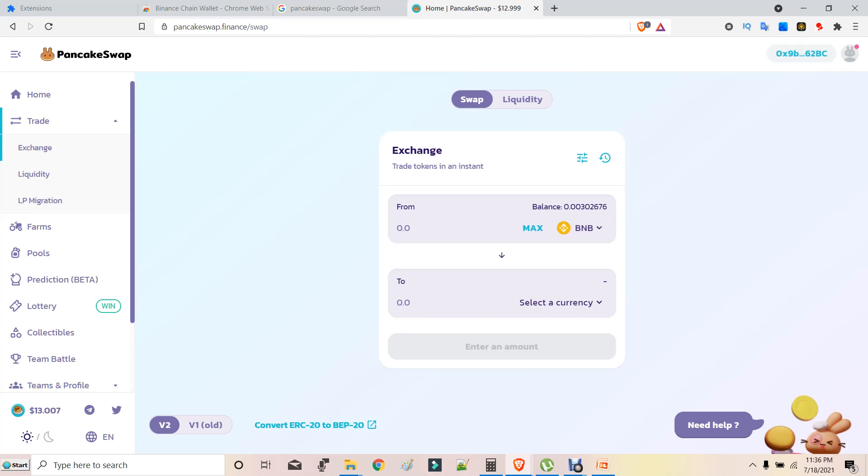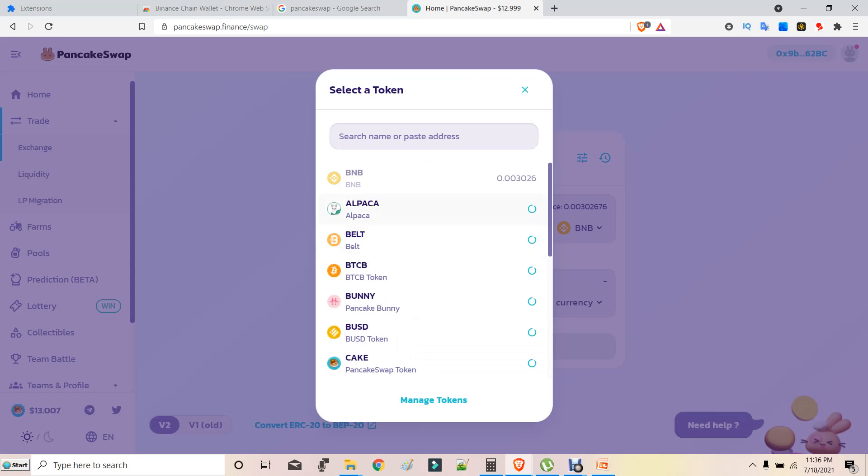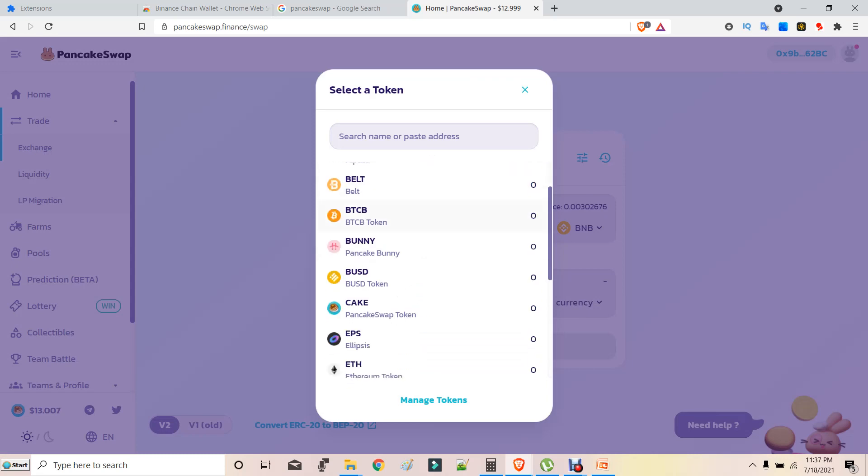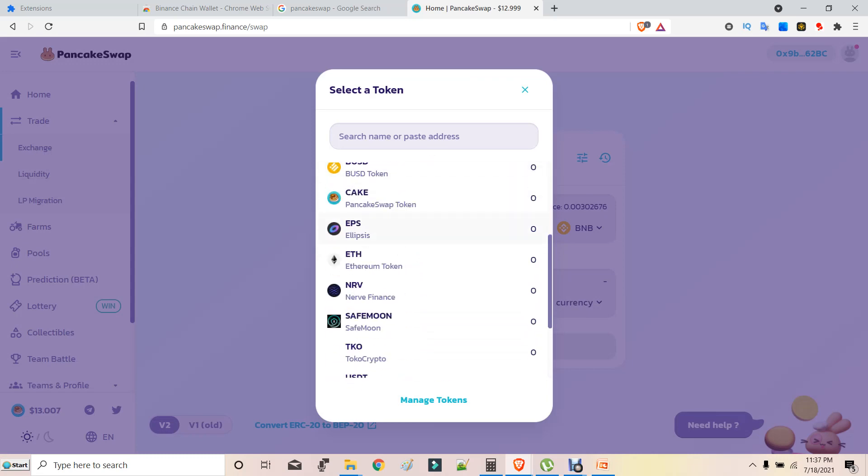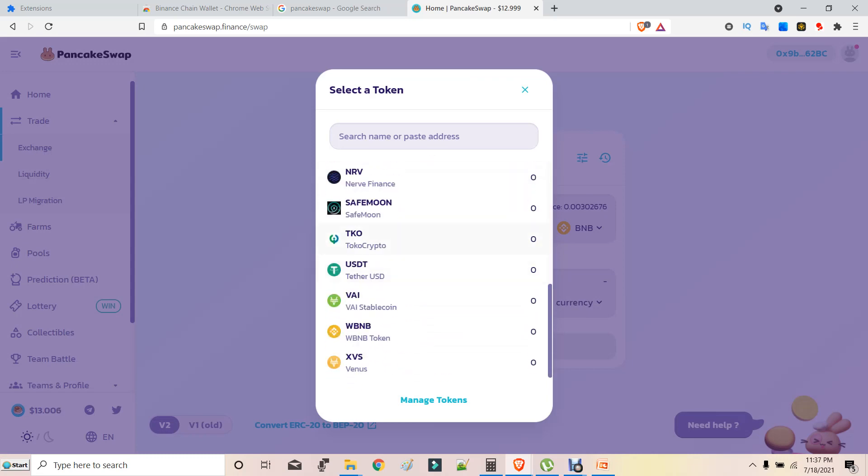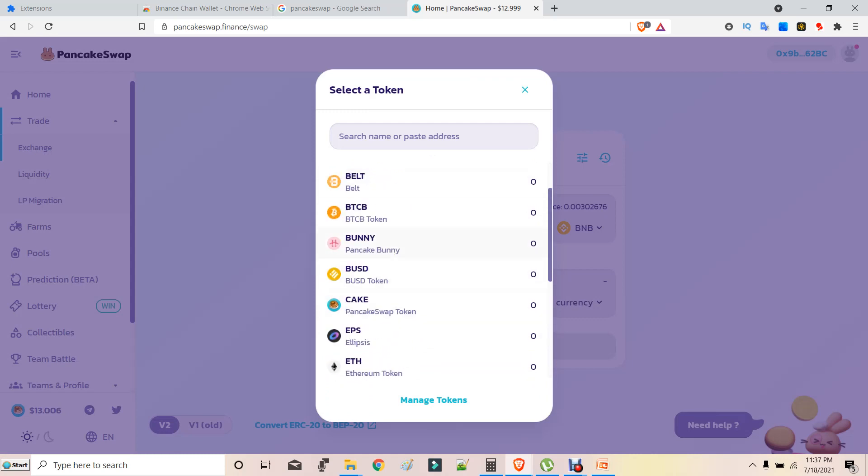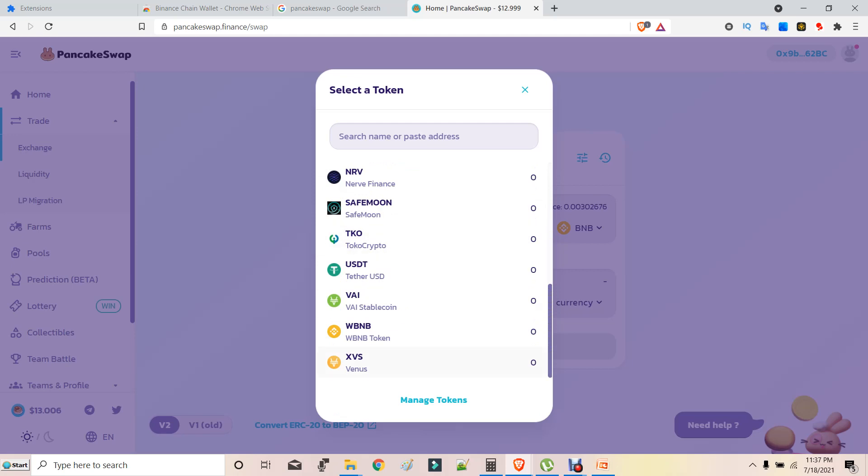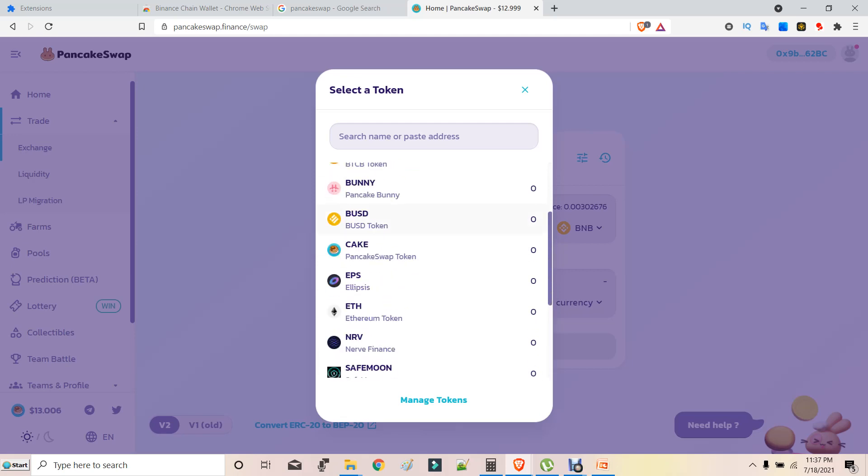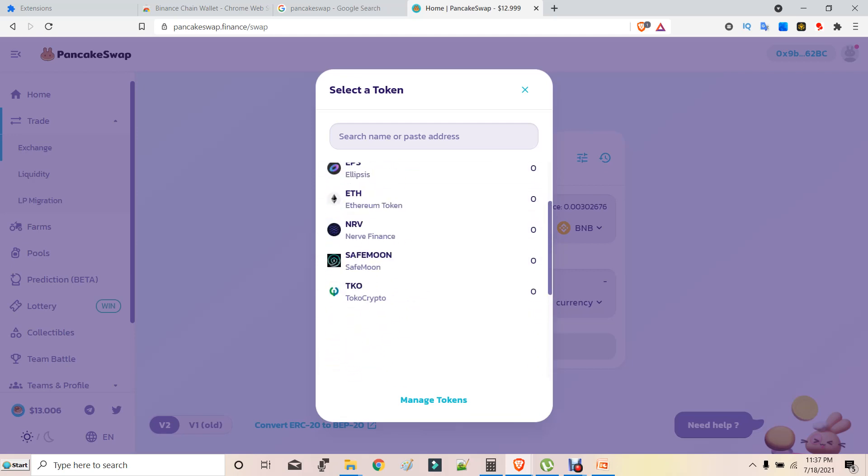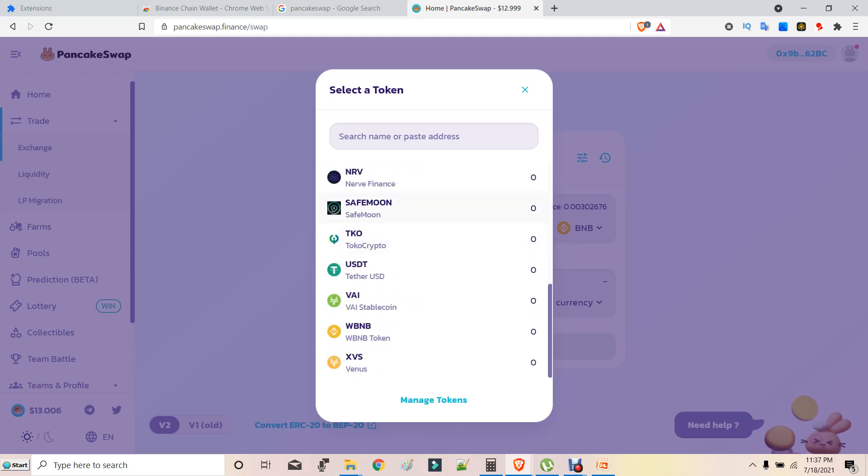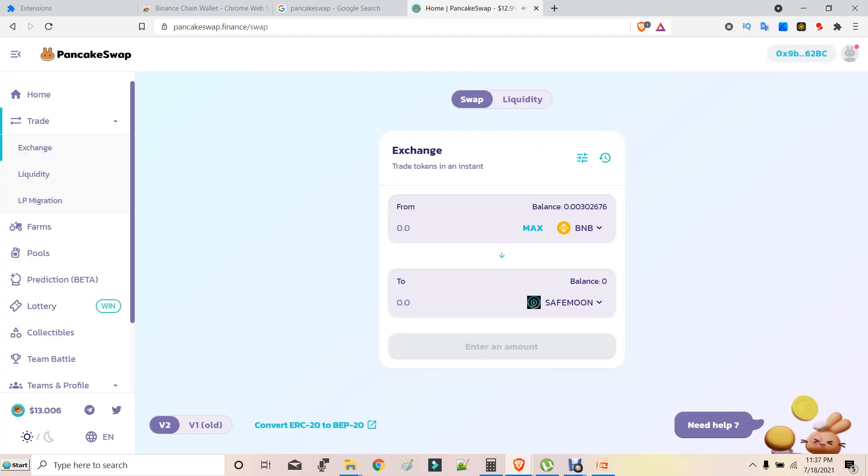For now, click on Binance Smart Chain Wallet, and then that's all. You want to buy any tokens, anything, what you have to do is just select any tokens. If you want to buy SafeMoon, you can buy SafeMoon. If you want to buy PancakeSwap, we can buy PancakeSwap token. For example, if you are all searching for SafeMoon as SafeMoon is an upcoming hyped up crypto token, what you have to do is just click on SafeMoon here. This is the coin you will spend for the coin you want.